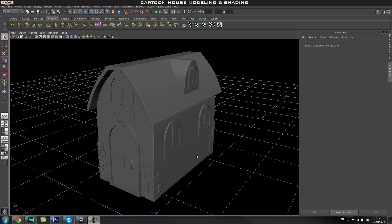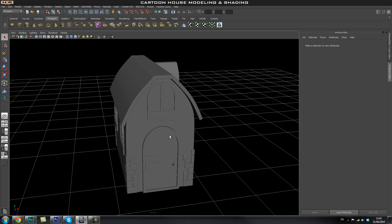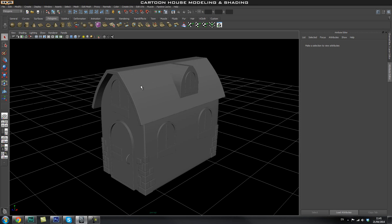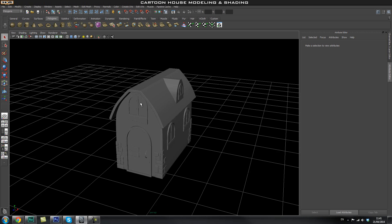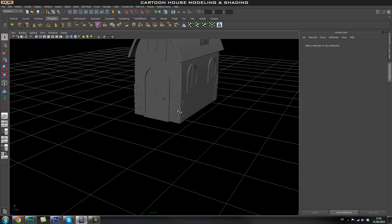Hey guys, welcome back to Edge 3D CGI. In this tutorial we're going to carry on with our house modeling series. What we're going to do next is create the roof tiles — it's going to be a very simple process and we're going to use some fairly simple techniques to help speed up this process.